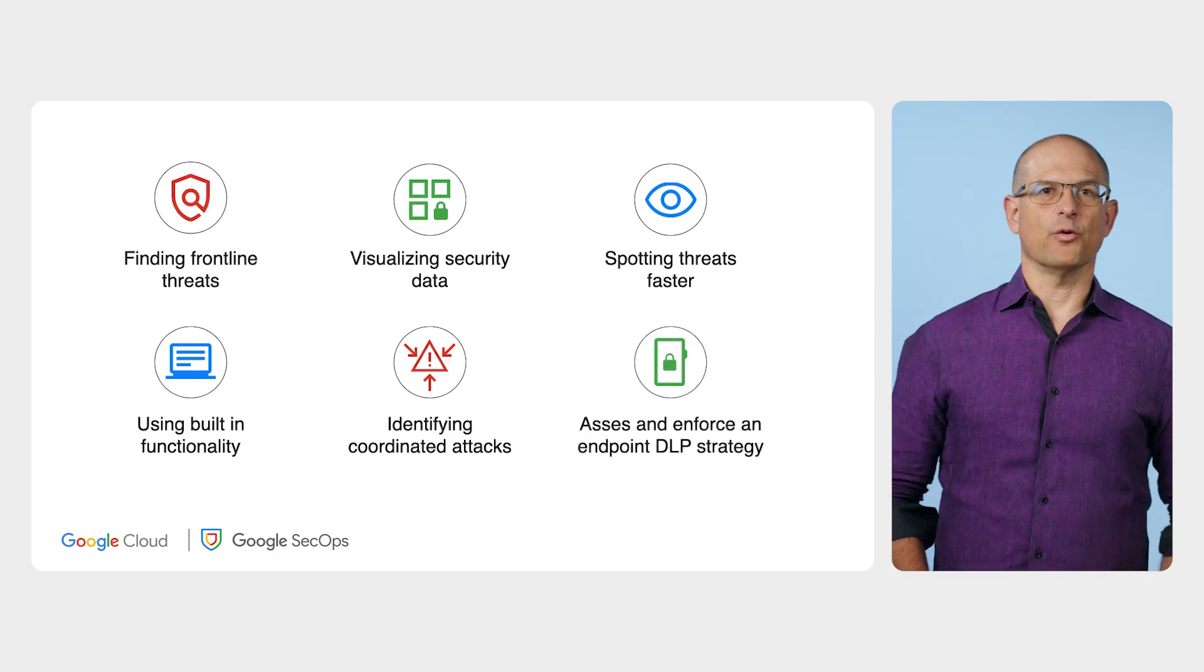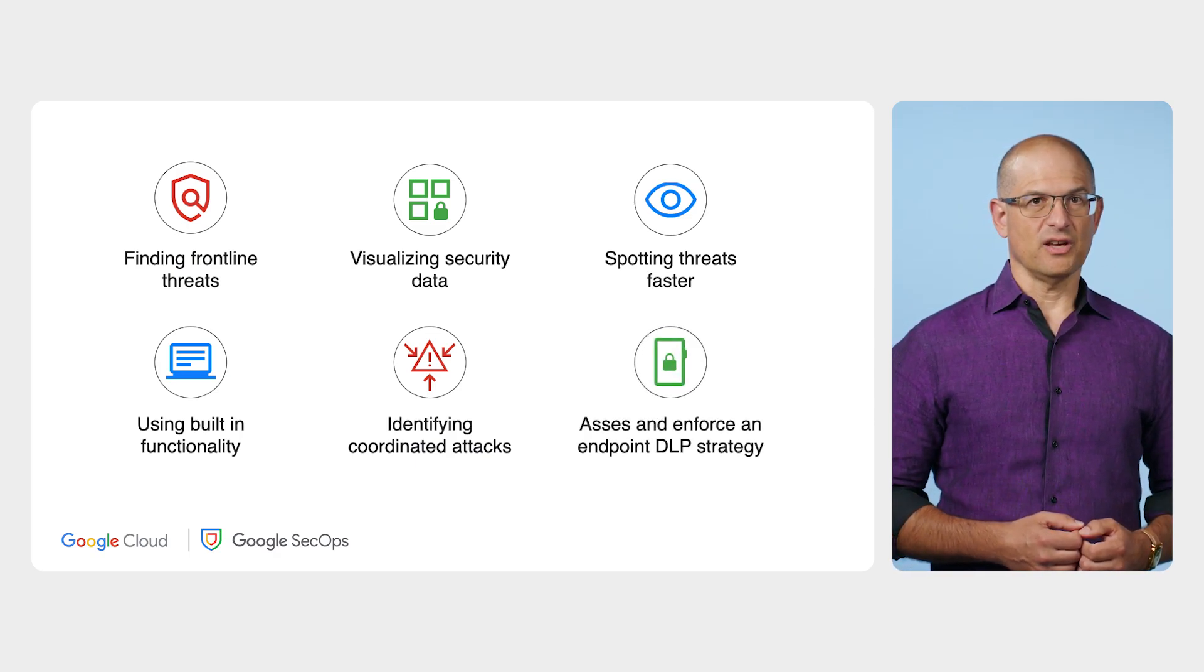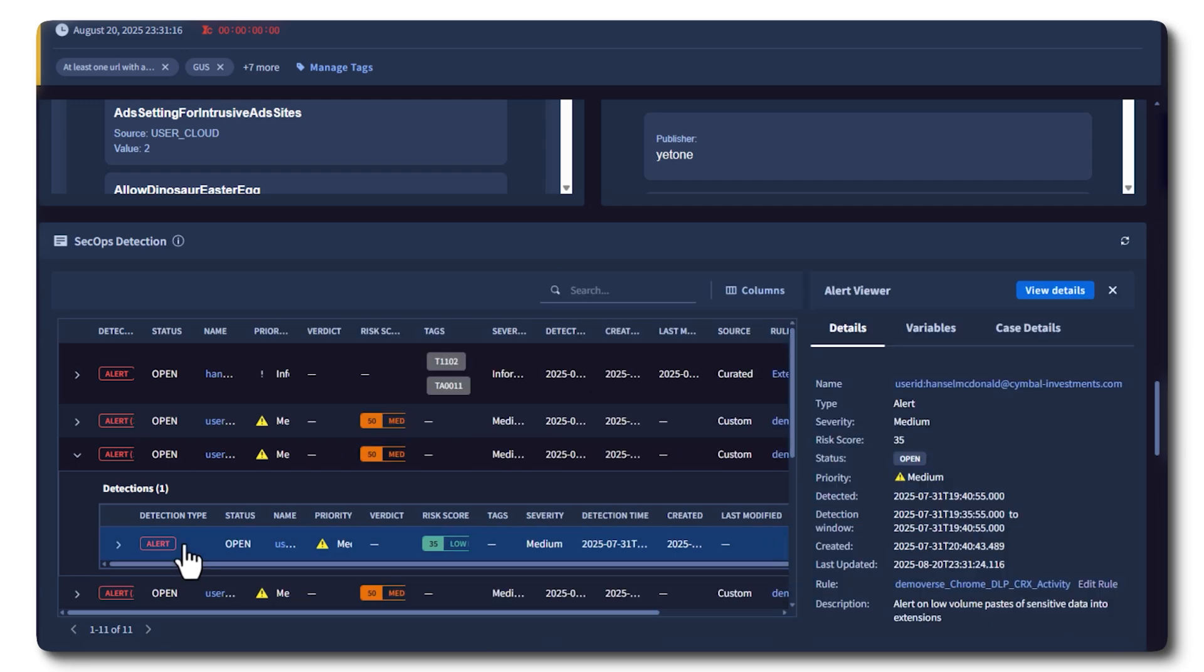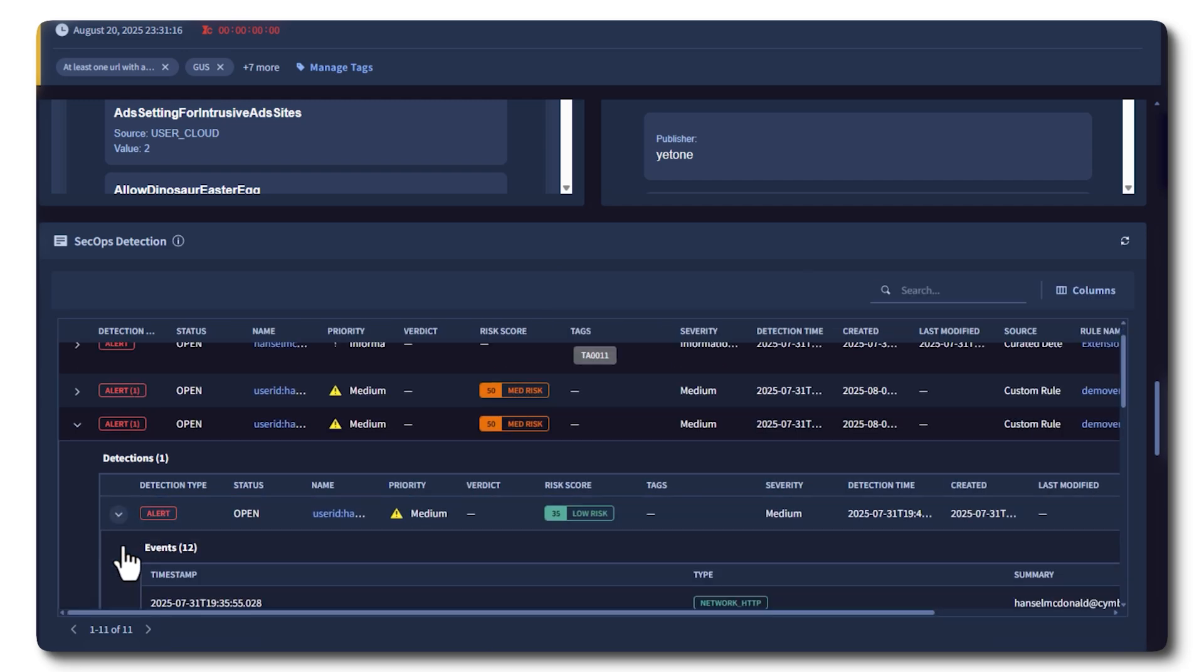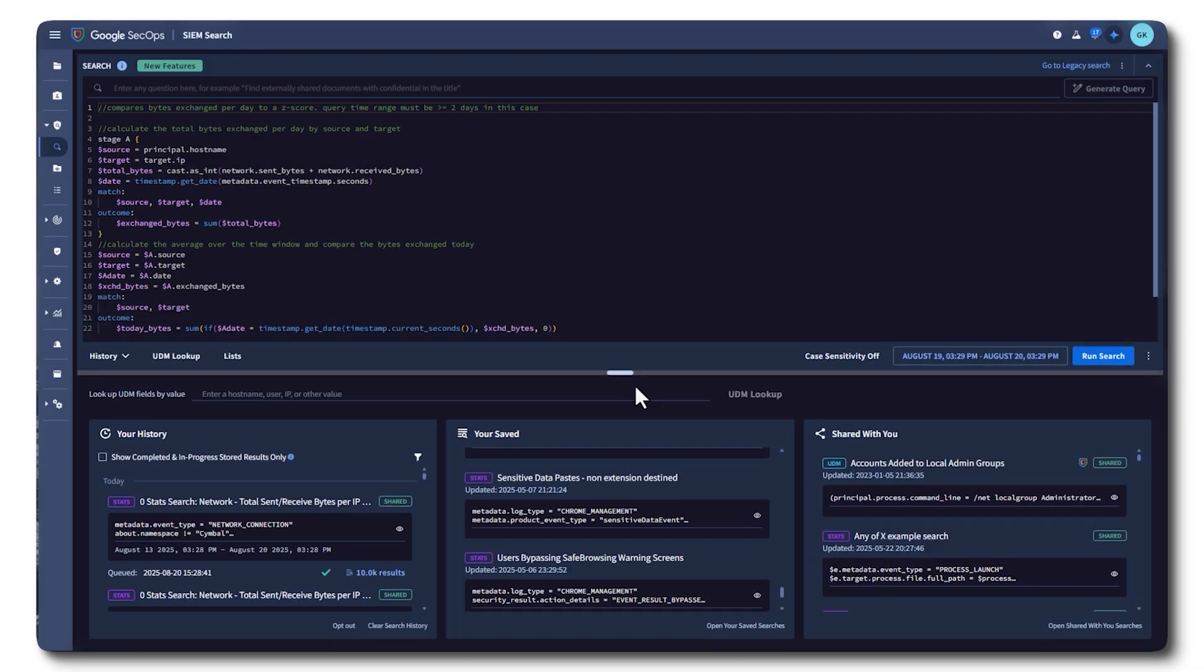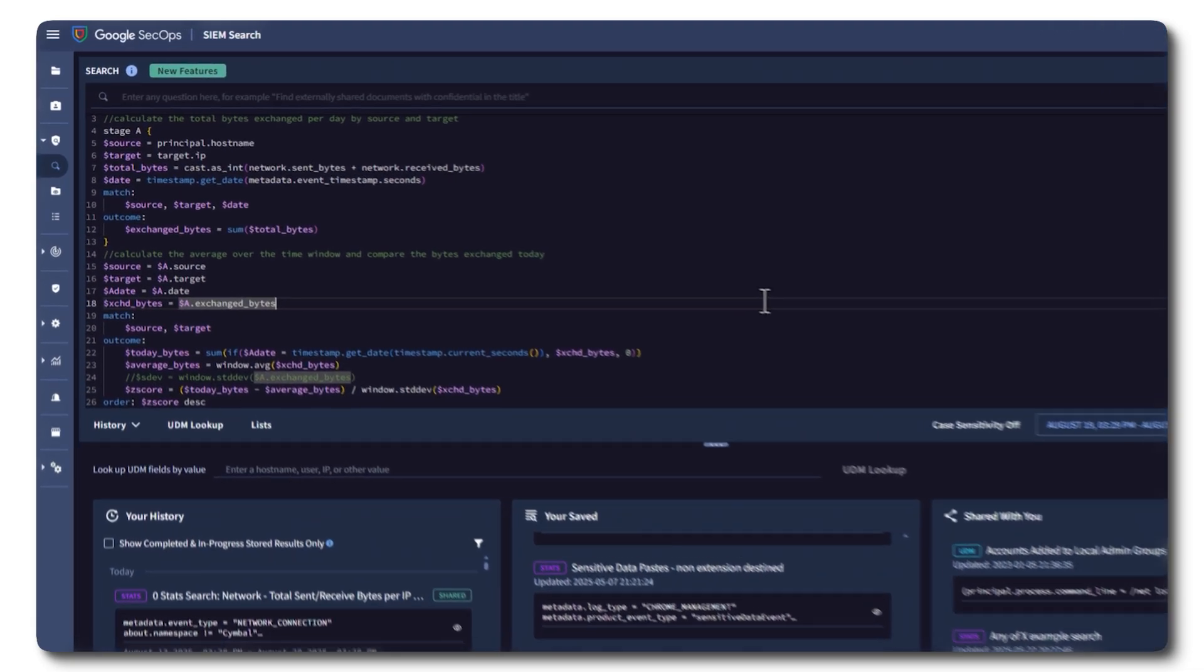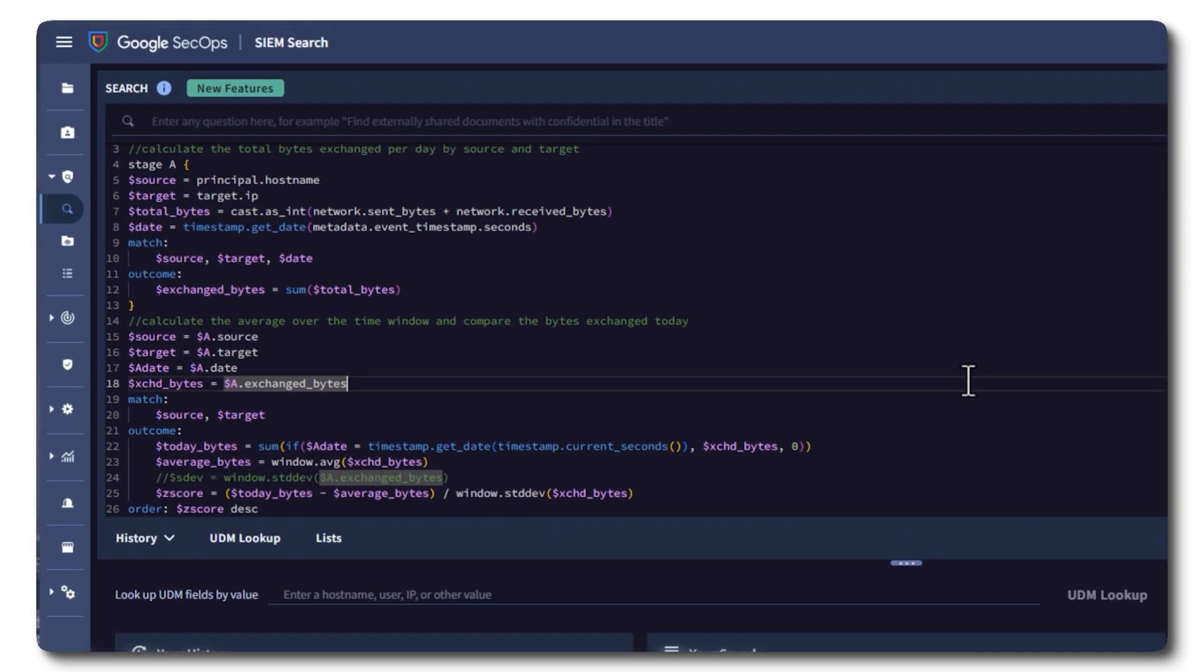And how to assess and enforce an endpoint DLP strategy. Whether you're investigating incidents, hunting threats, or managing policy enforcement, these videos will help you cut through the noise, connect the dots, and act faster.